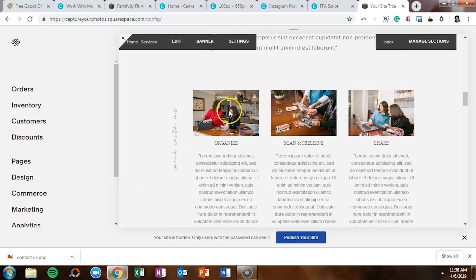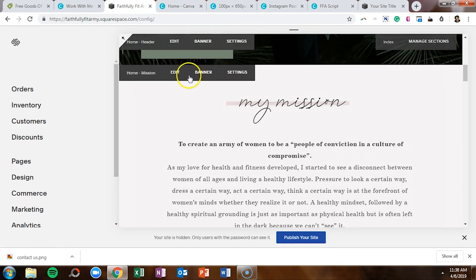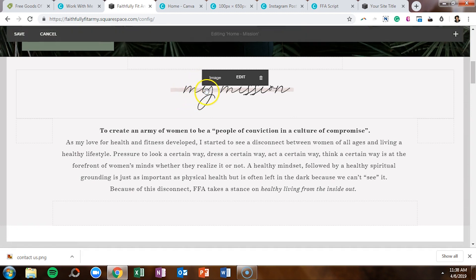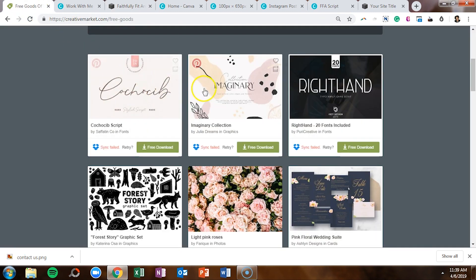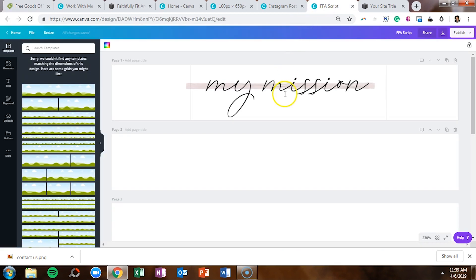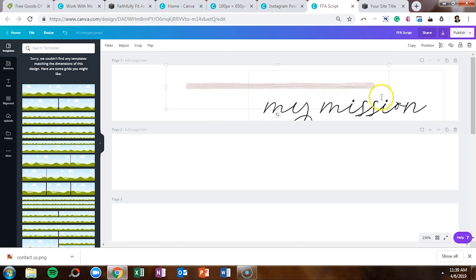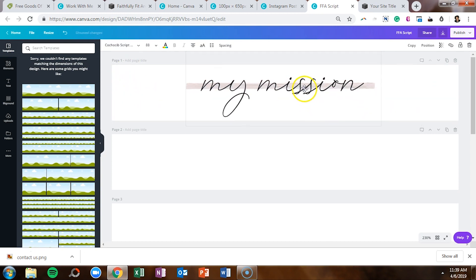On the Faithfully Fit Army site, underneath the header we added in a little bit of color. You can create whatever you'd like in Canva and it drops in as an image. I utilized a free good called the Imaginary Collection, which included lots of patterns, shapes, and textures. I took one of the textures and fonts from that bundle and used them on the Faithfully Fit Army website. You can see the same free font, but behind it there's a little paint stroke shape — adding that paint stroke behind the text really took it to the next level.